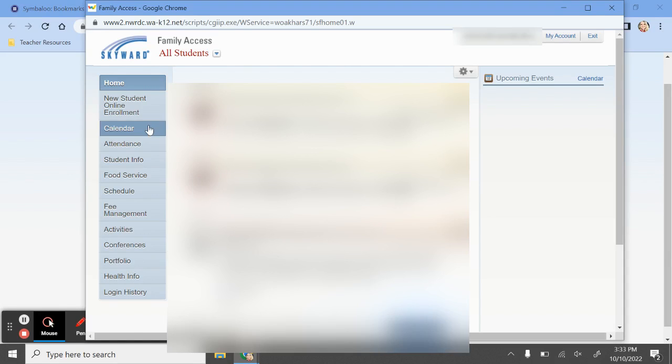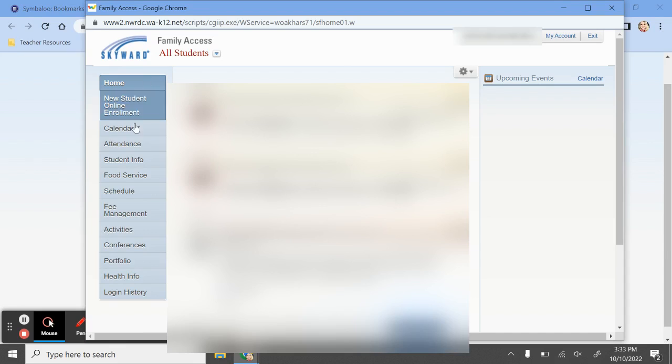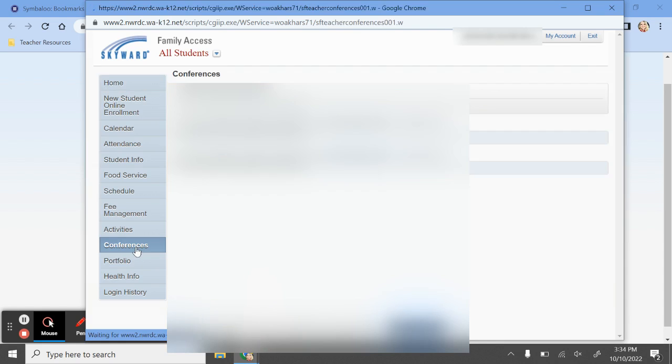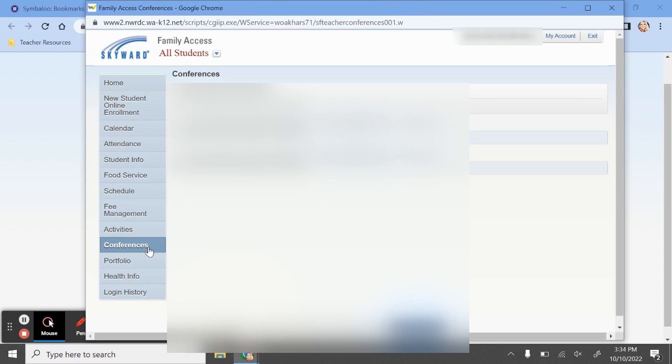So we're going to start by logging into our Skyward Family Access account. Over here on the left-hand side, if your school has opened up the window for you to register for conferences, you are going to click on the Conferences tab on the left.